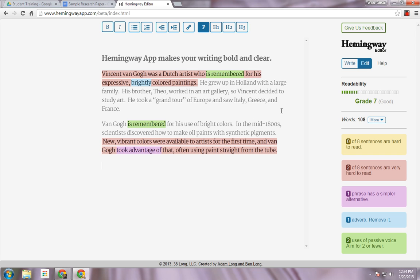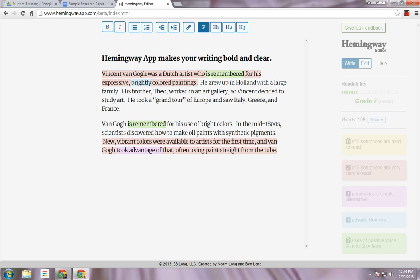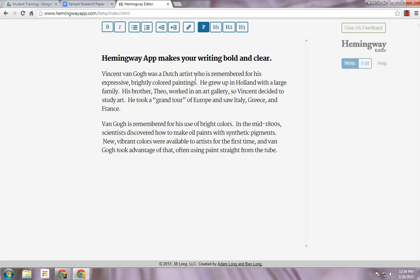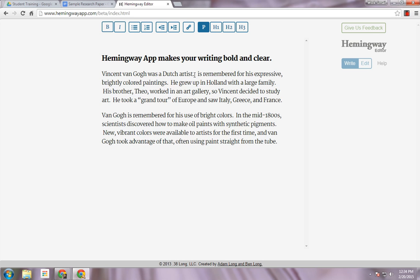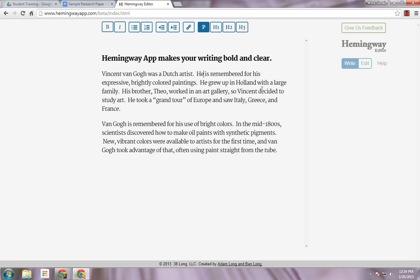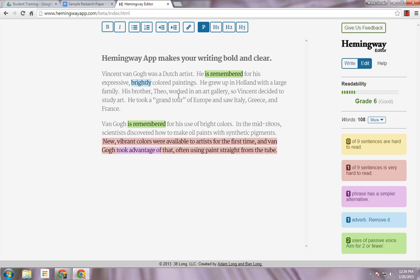What I can do is go to Write and then edit the text, and then go back to this page. You can see that now it thinks the writing is much clearer and easier to read. It's also reduced my grade level to grade six.